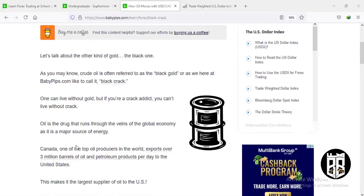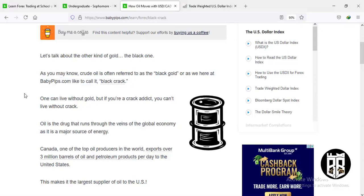Crude oil, also known as black gold, is the lifeline — the blood that runs through the veins of the global economy.